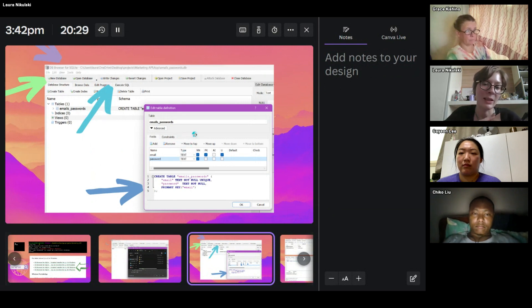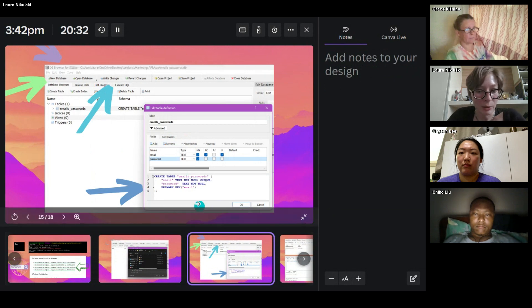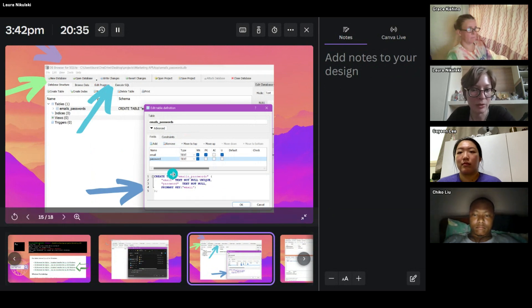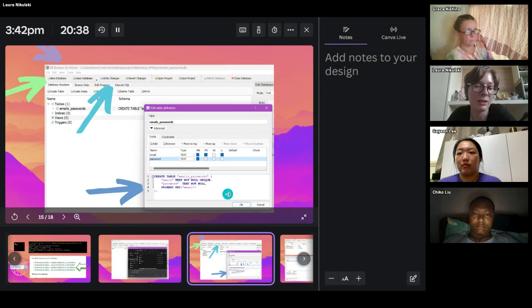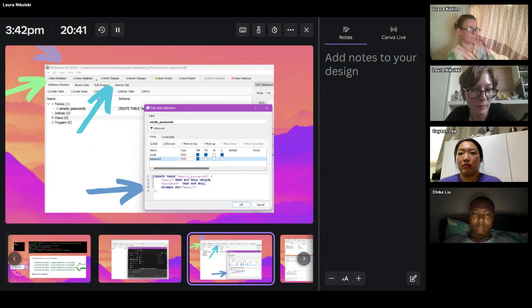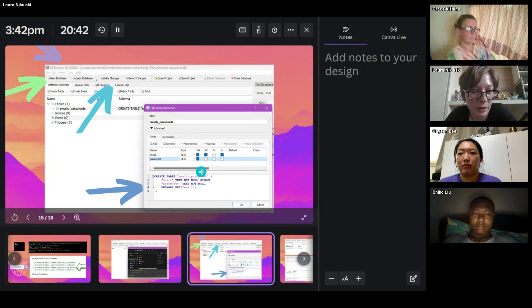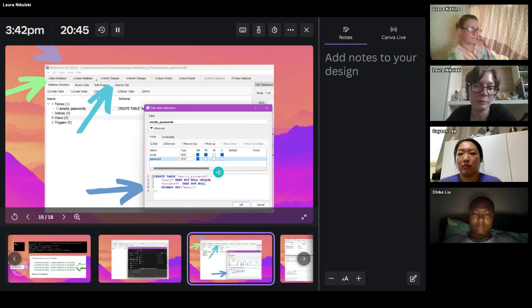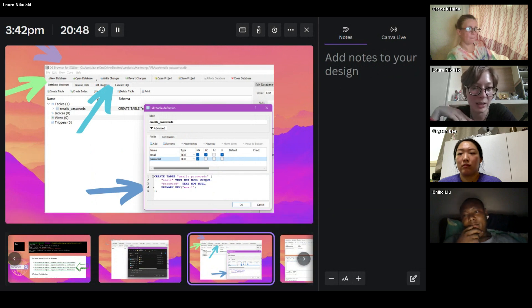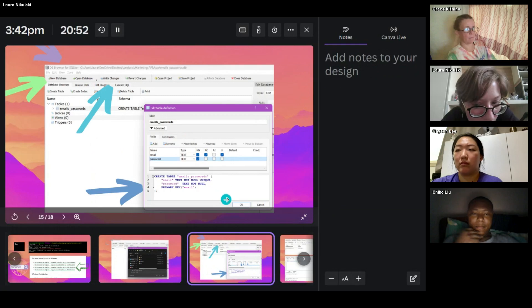In my case, again, I called it emails and passwords. And it gives you all these options down here. And then you can tick. And depending on what you tick, it creates your database table for you. So for example, here, we have NN, which means not null. So it cannot be null. So there has to be some data in it. It's not an optional field.